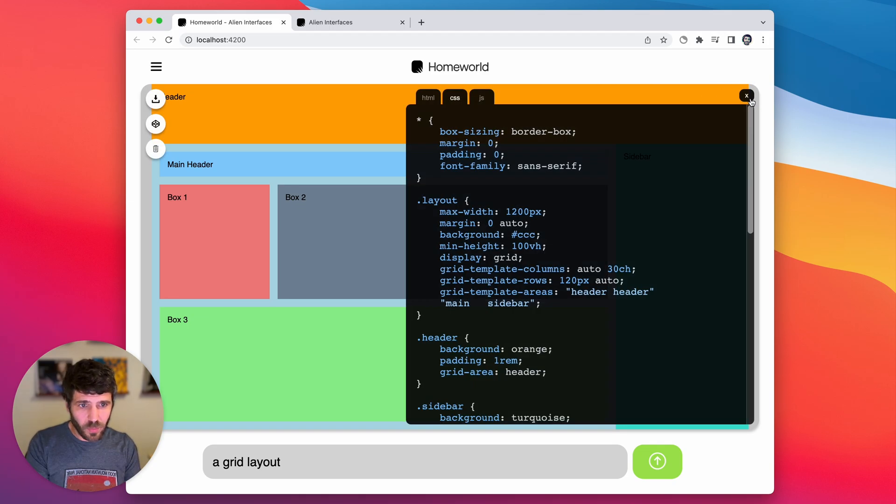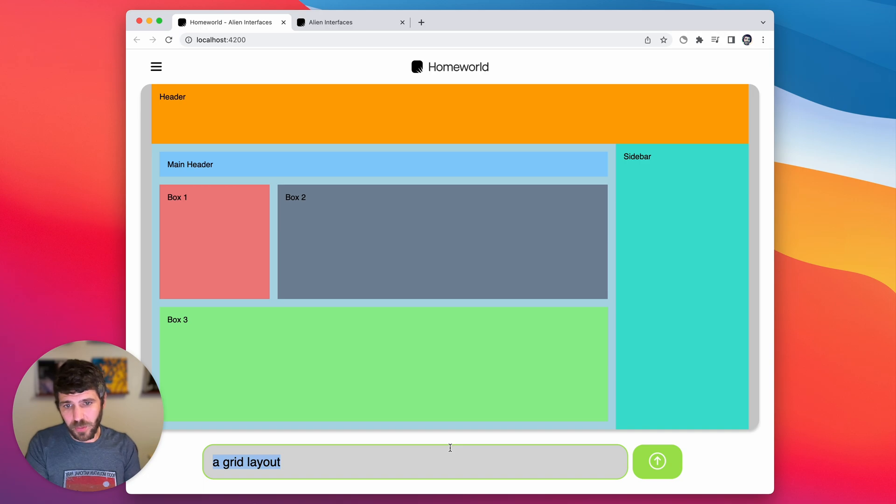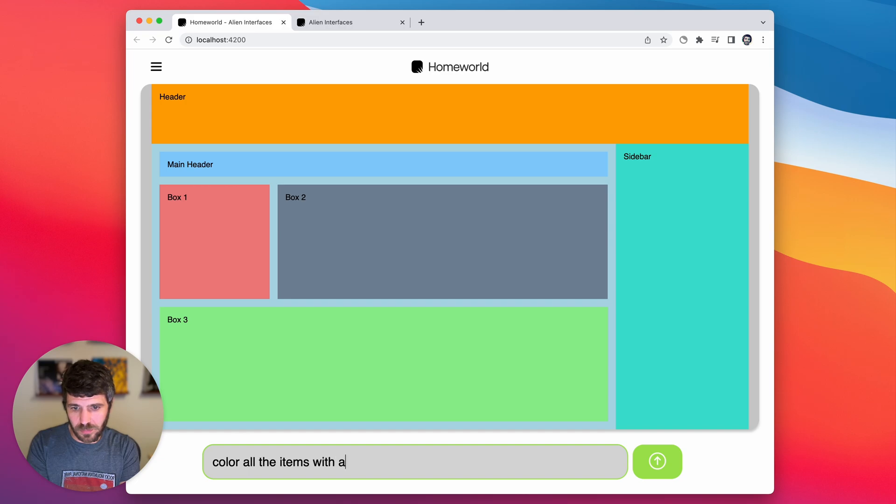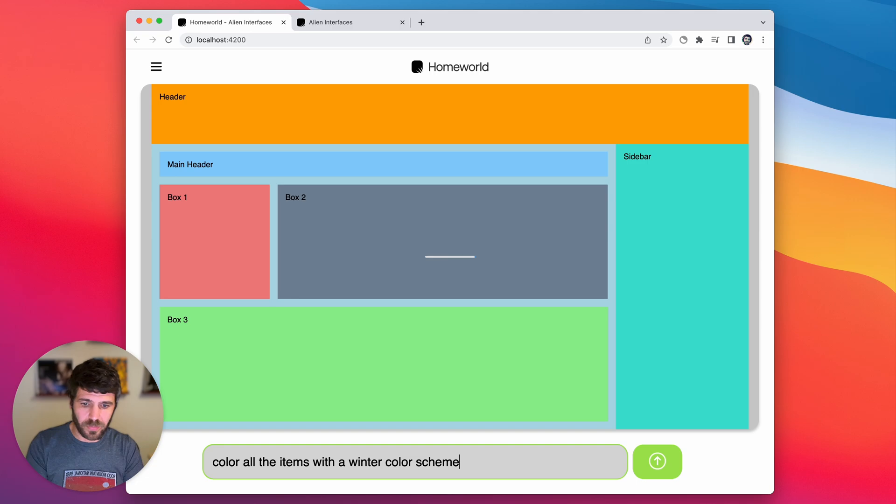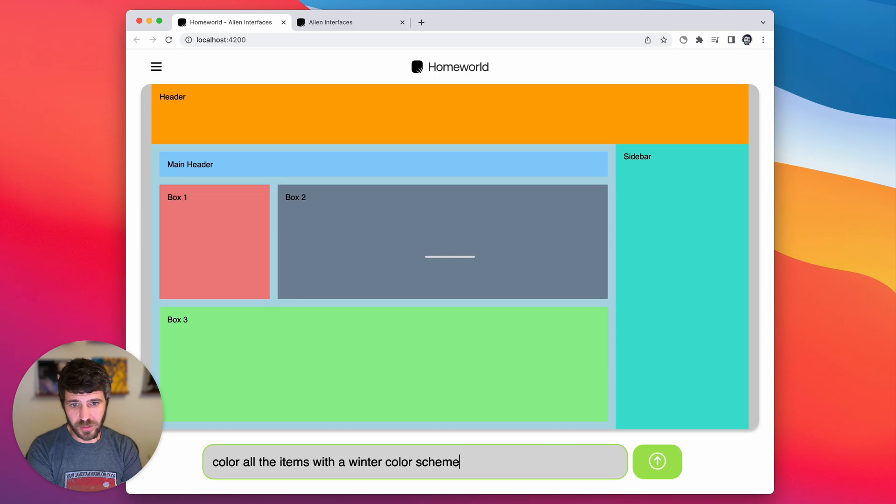And what we can do is actually go in and describe how we want this to change. So we can just type in a prompt. We're gonna say color all of these items with a winter color scheme. Let's see what it does.